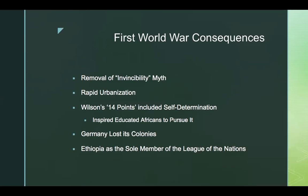What are the First World War consequences on Africa? The first is the removal of the invincibility myth. Based on their military might and technological advancement, Europeans had looked unbeatable and very invincible. Yet all of a sudden, millions of Africans involved in these wars saw the Germans defeated, the Italians defeated, the Austro-Hungarian Empire defeated. They started to see that maybe eventually these Europeans could be defeated.